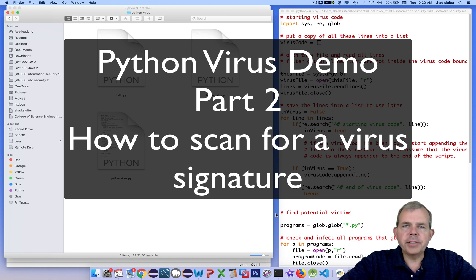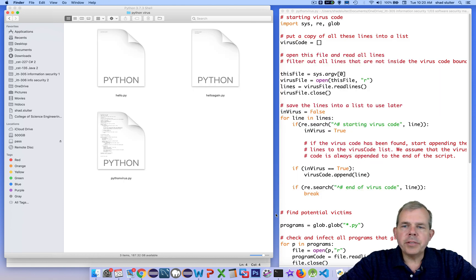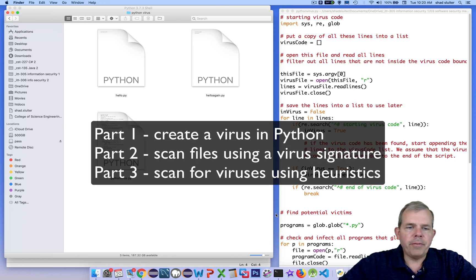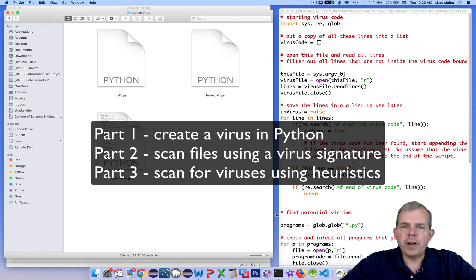Hello and welcome back to our virus scanning demonstrations. In the previous video that I made in this series, we had a virus that was able to infect other files.